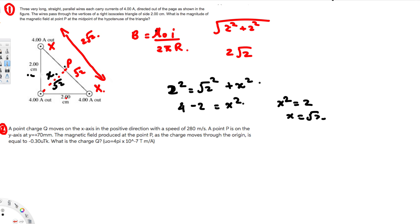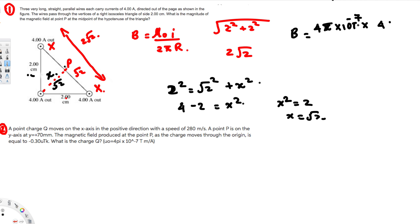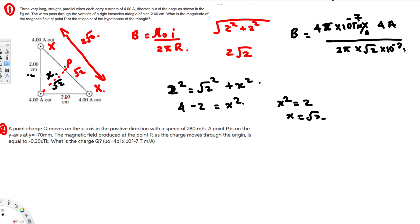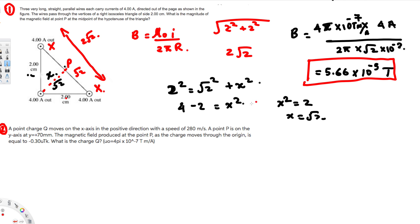Now we can apply this in the equation. B = μ₀I / (2πR) = (4π × 10⁻⁷ × 4) / (2π × √2 × 10⁻²). Calculating this gives 5.66 × 10⁻⁵ Tesla. That's the final answer for the first problem.